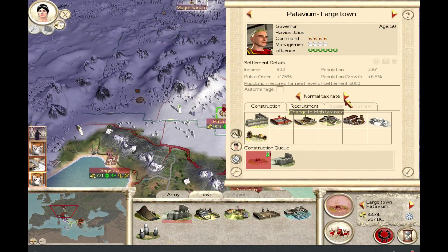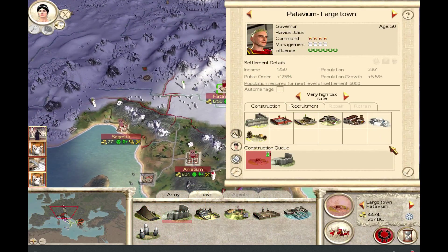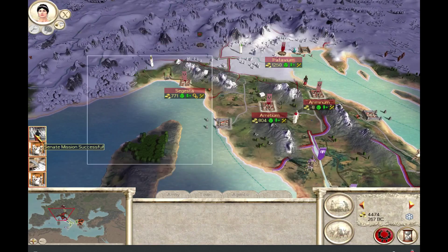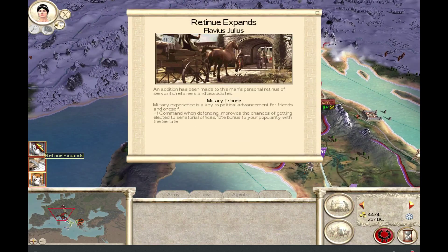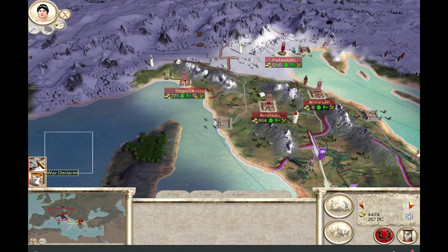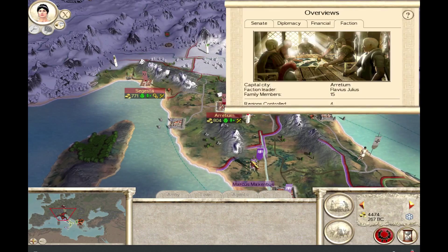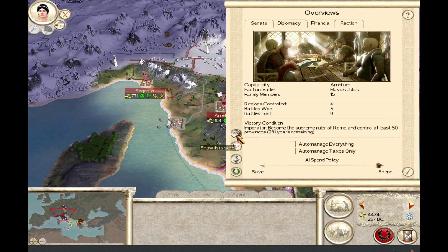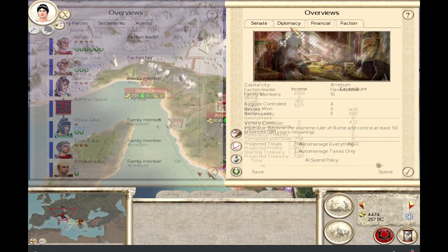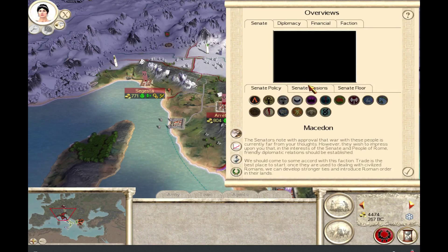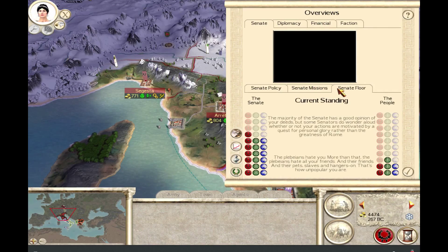The campaign map works fine and doesn't have any major glitches or rendering problems. You can do all the settlement management, army windows, and army movement that you would in Windows. The Senate screen also works fine, except the video is all black because they don't render.